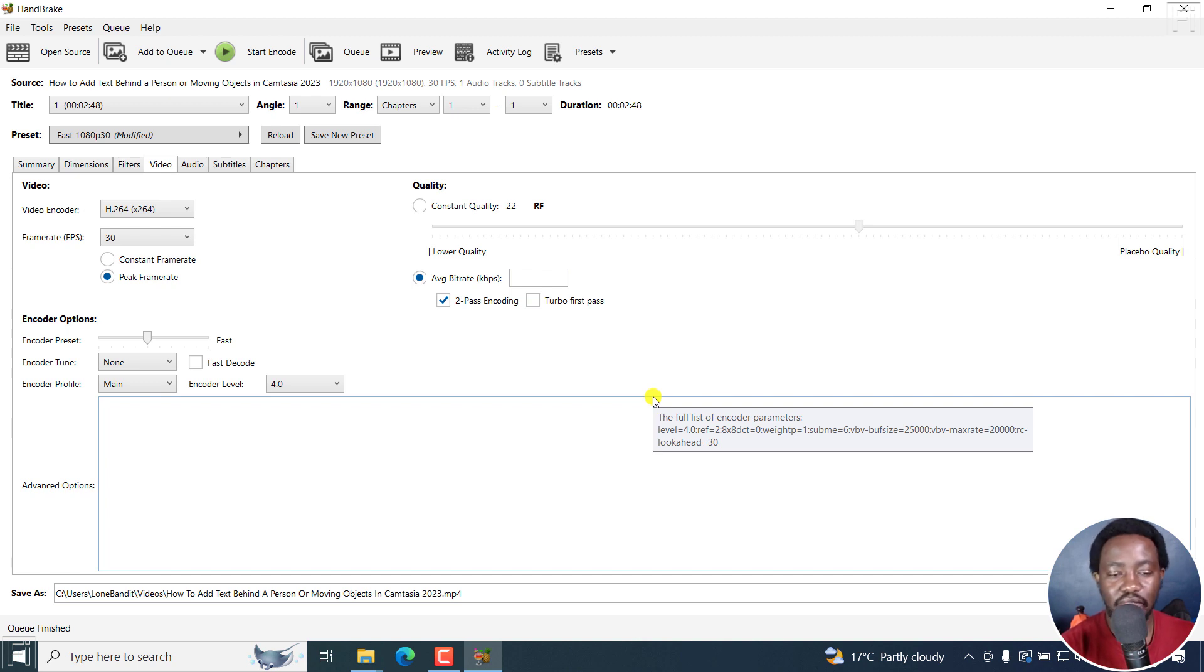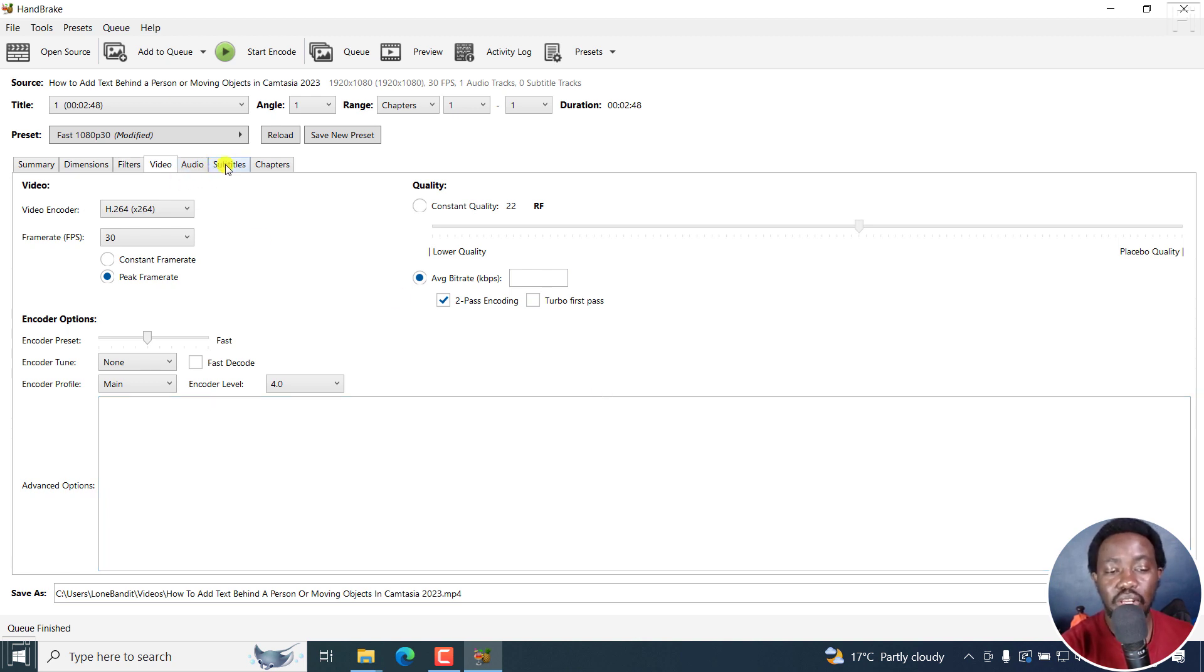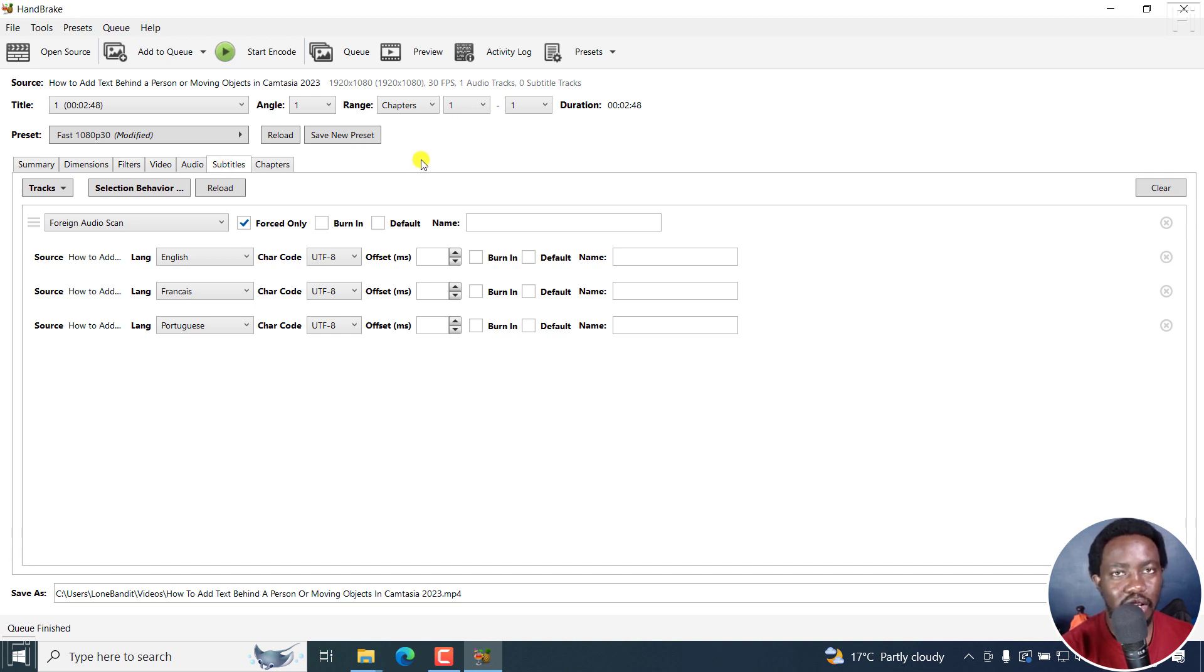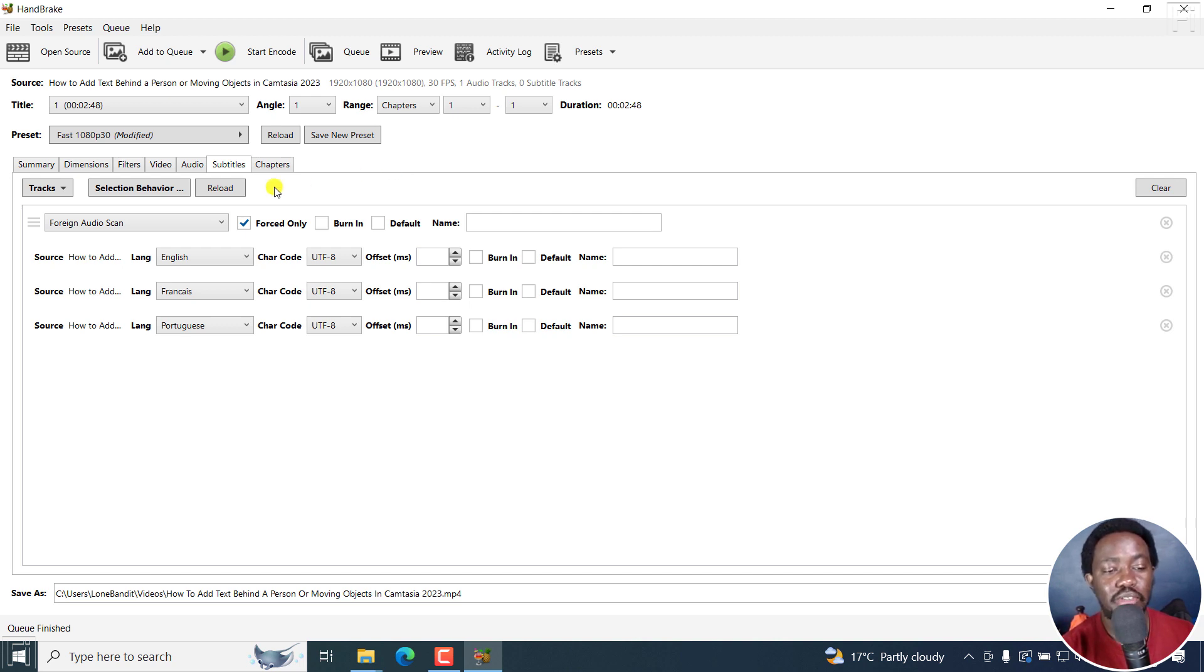But that is how you can embed soft subtitles, multiple soft subtitles to a video using HandBrake. Now, the downside, as I've mentioned, is that re-encoding has to happen all the time. It's not like using MKV ToolNix, or subtitle edit or lossless cut. Encoding has to happen.